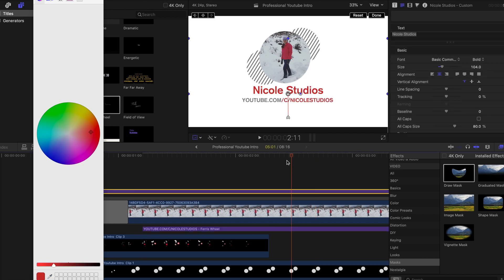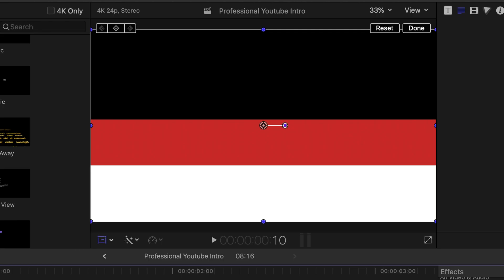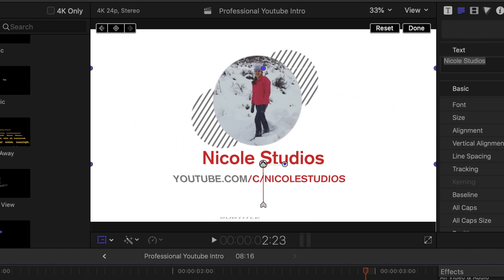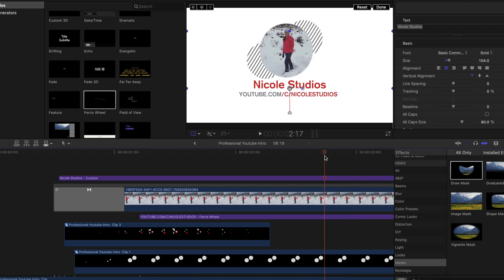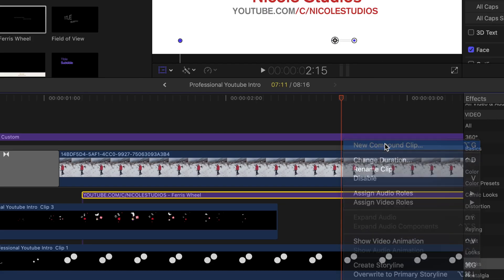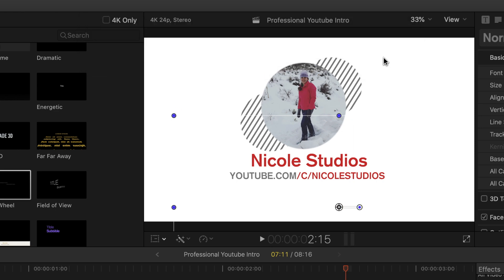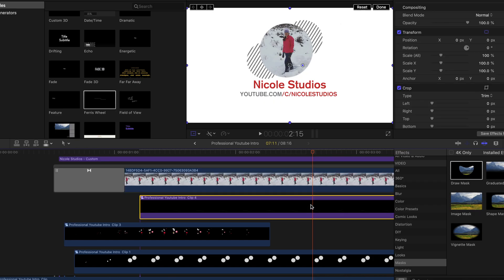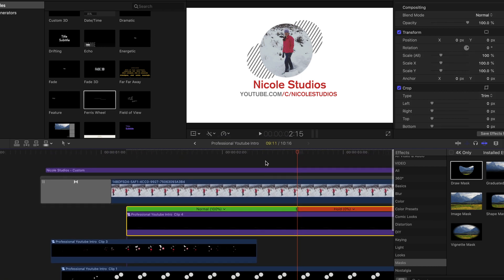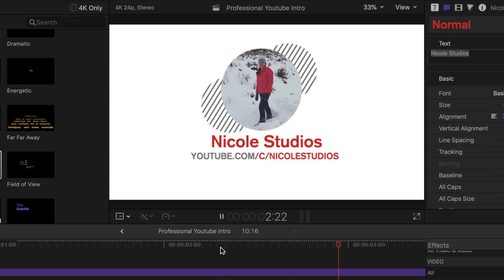The problem is the animation doesn't stop when it hits the central point. To fix this, go to the central point where it stops perfectly — for me that was around two seconds and 15 frames — and create a new compound clip. Then click and add a Hold effect on it so it stops at that point when you play it back.